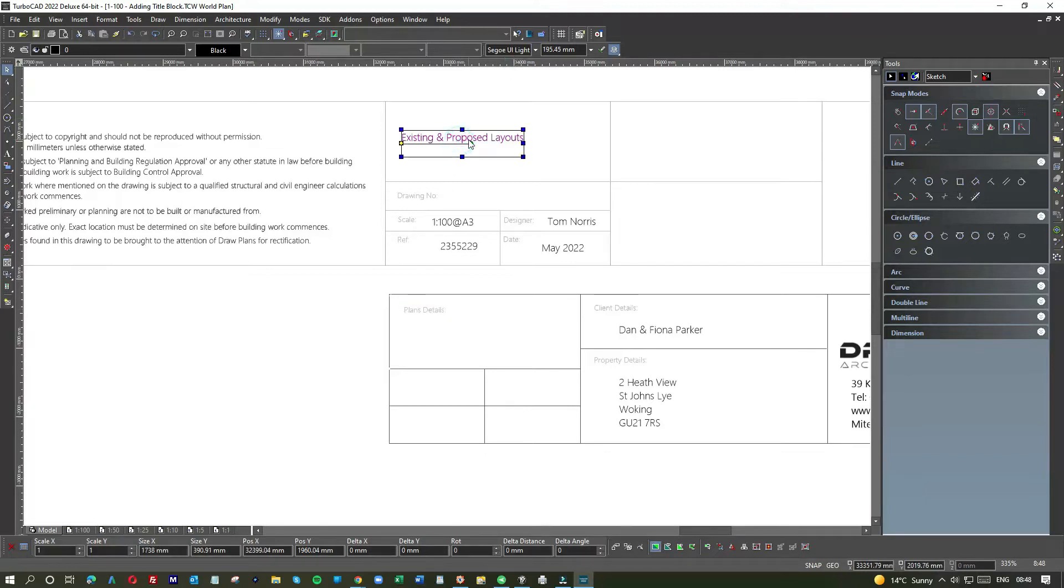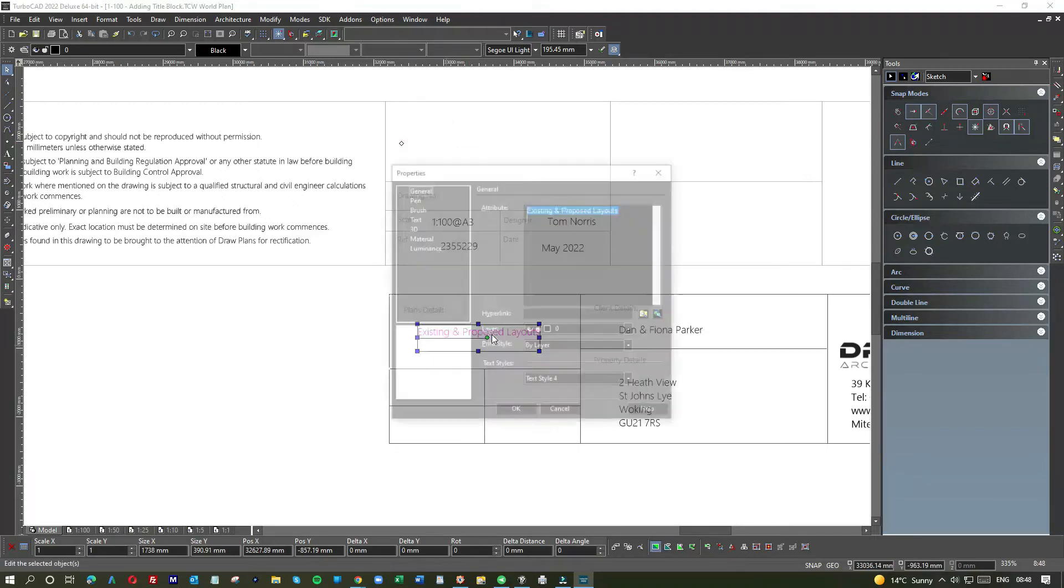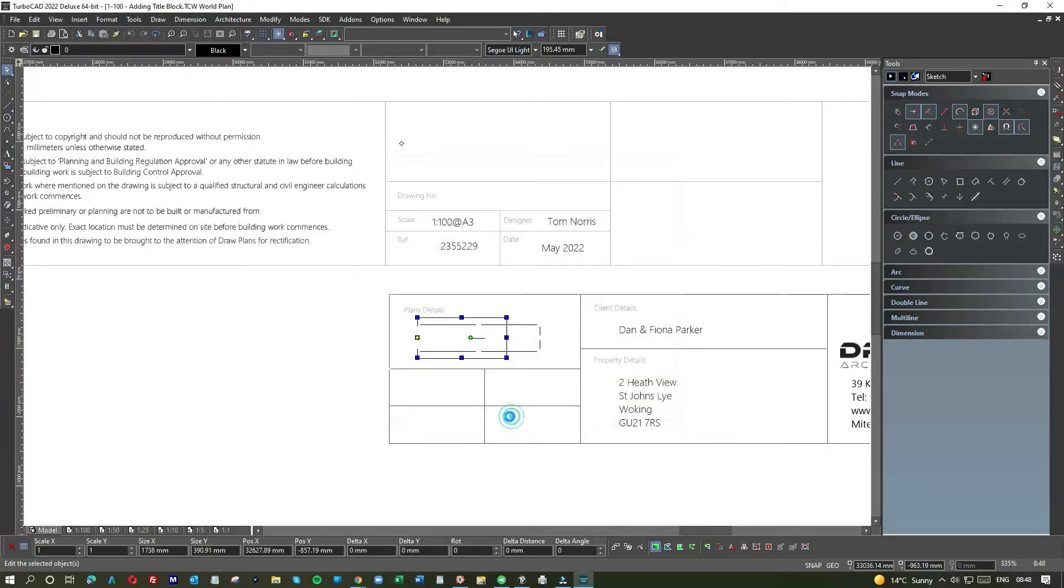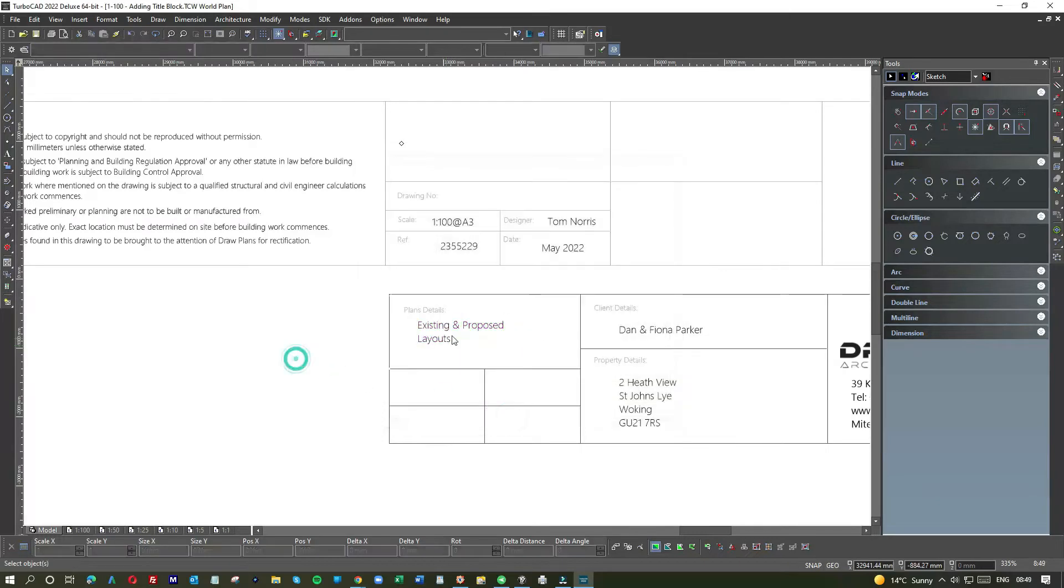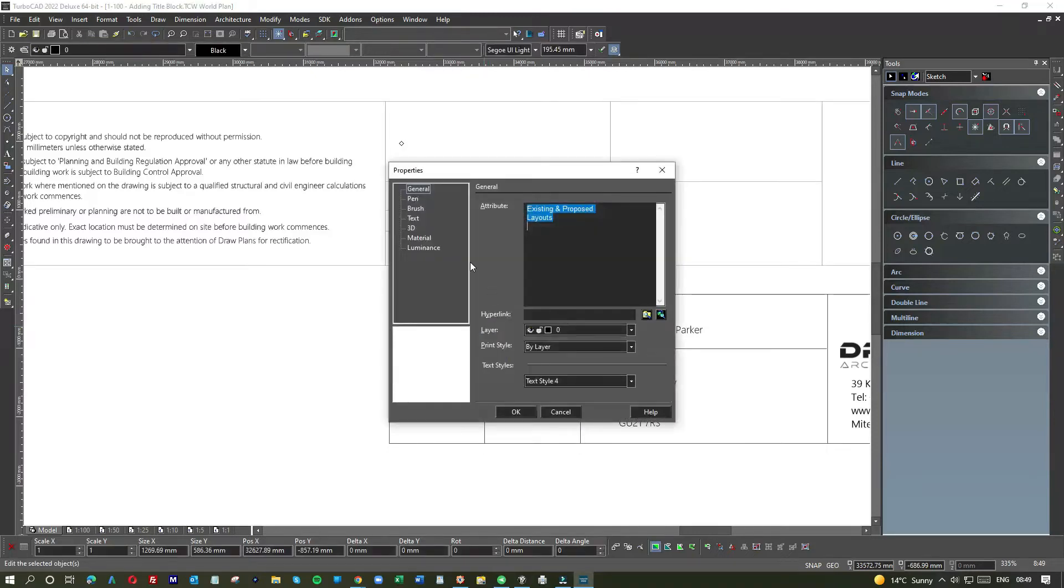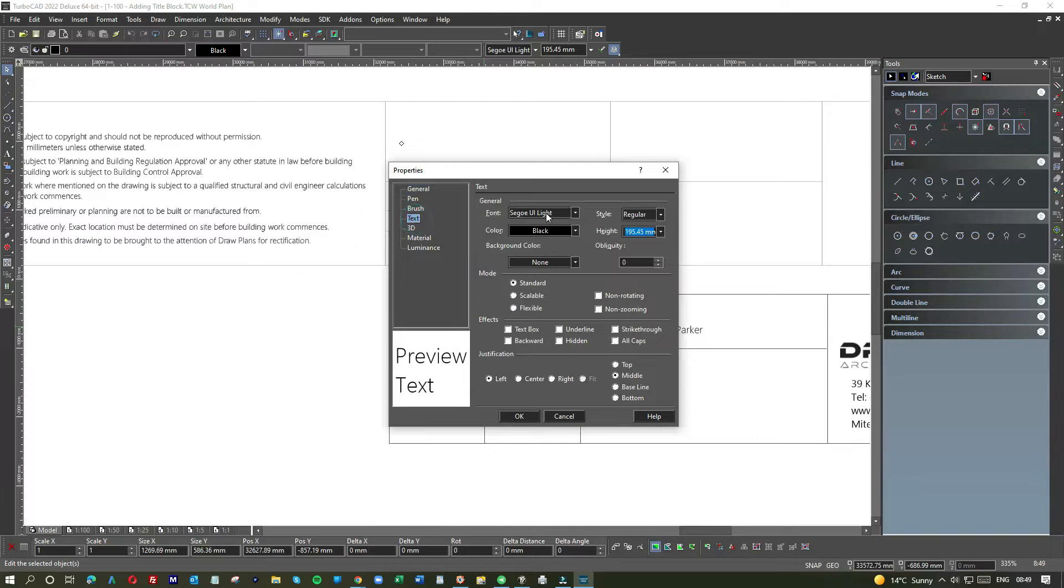So you might see me doing things and you might think, oh Christ, that looks odd, but these are just habits you develop. Some of them are good, some of them are not, but either way, that's how I deal with it. So we take plan details, just check it's all the same font.